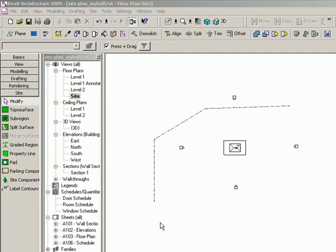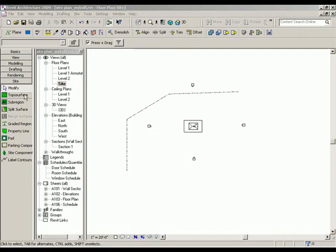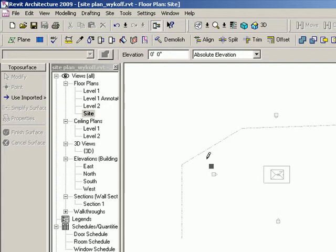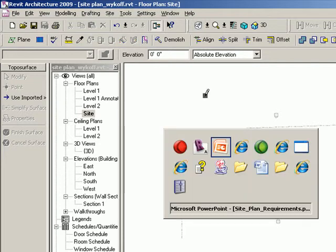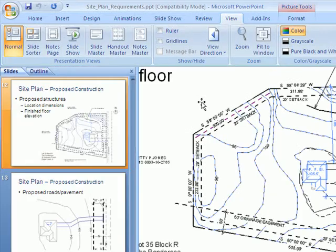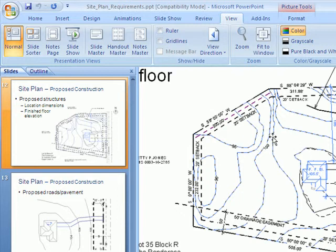We're going to put a toposurface on, select toposurface, and that will allow us to enter in elevation points that reflect the topographical data seen on this site plan.